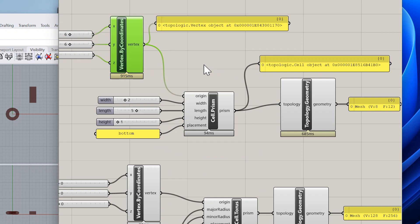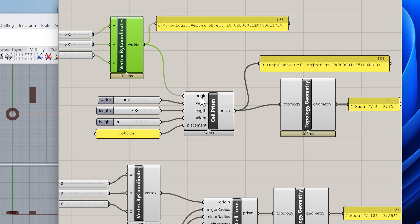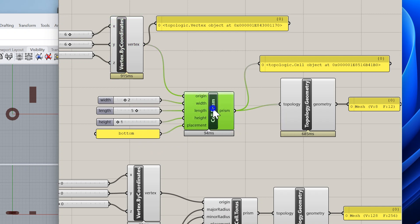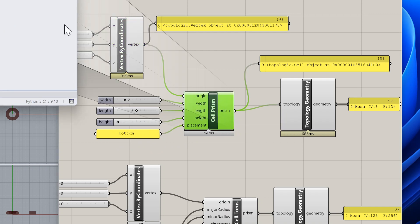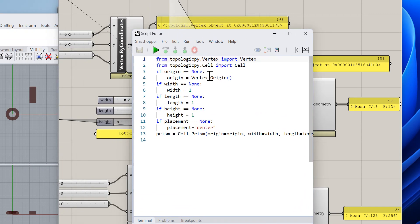I use this vertex as an input to another Python 3 custom node called Cell.Prism. This one just creates a box. It takes an origin which is a vertex, takes a width, a length and a height, and also takes a placement string. In this case I'm placing it at the bottom.